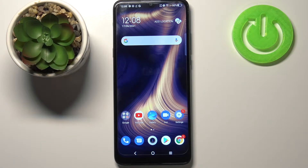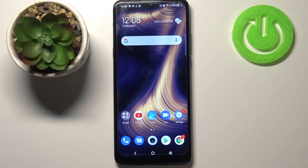Hi everyone! Here we've got the TCL 20 SE and let me share with you how to turn off running apps on this device.